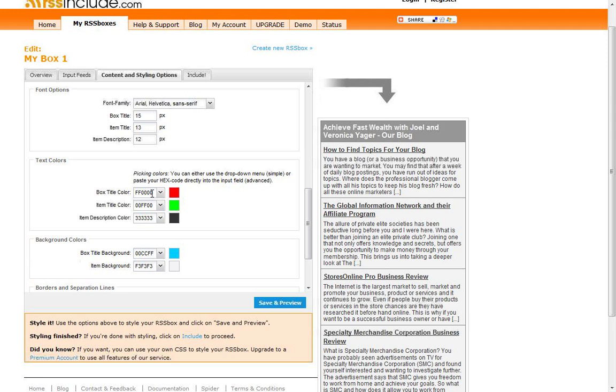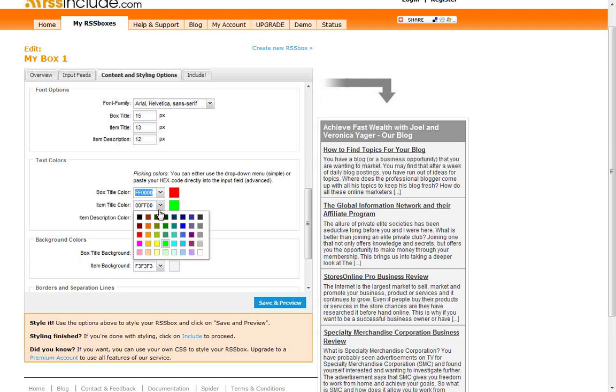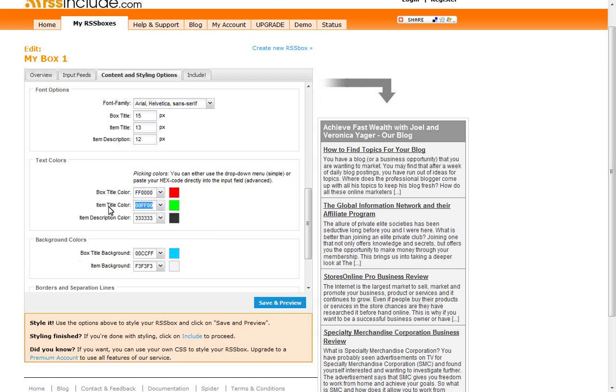Now one thing to note, if you have a unique color on your website that you want to kind of keep in line here with your box, you can grab the color codes from your website and pop them in here if you don't like the colors that is pre-populated. So you can definitely put in the codes right in there.